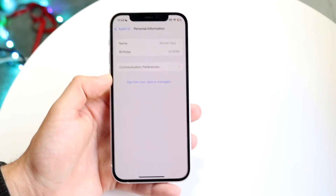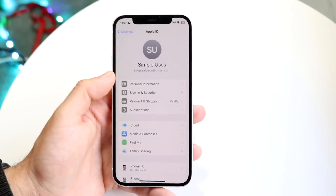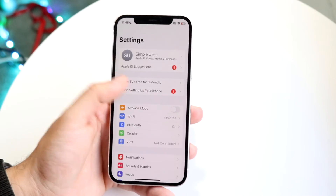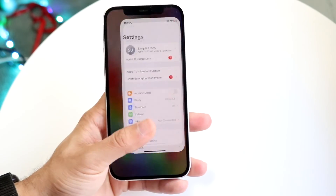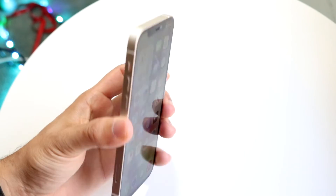It may be a little glitched at first, but over time it'll fix itself. And that's basically how to change your AirDrop name.